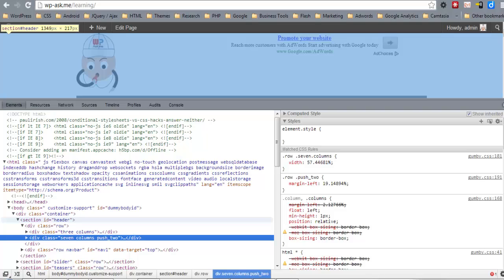An element should only have one ID on a page. You can have multiple classes, but only one ID. So by targeting the ID 'header', there won't be any conflicts.